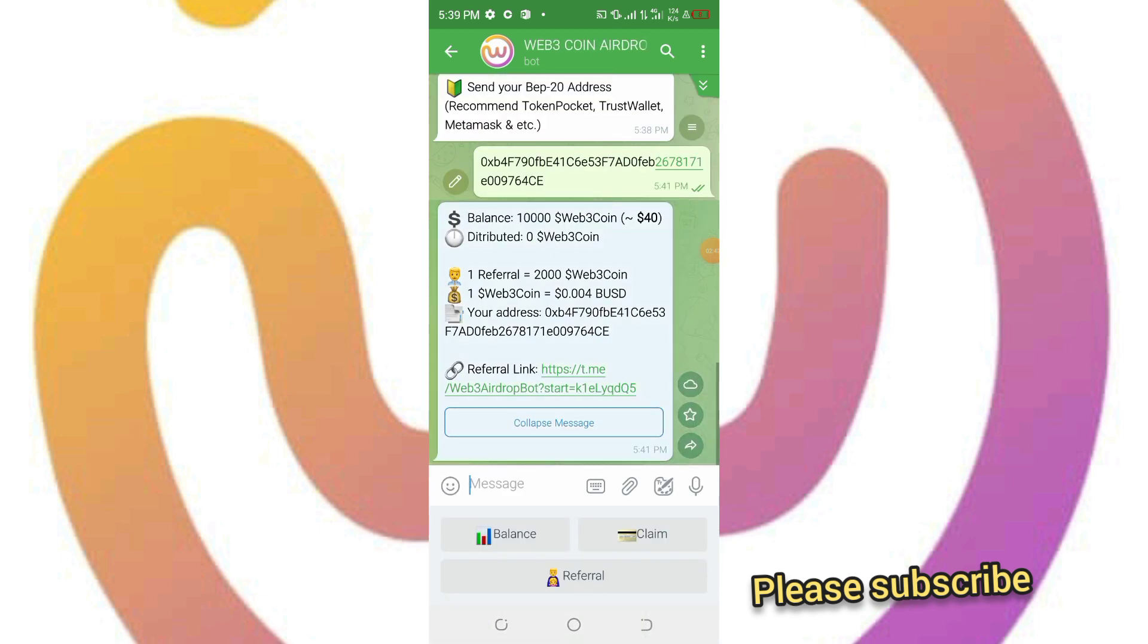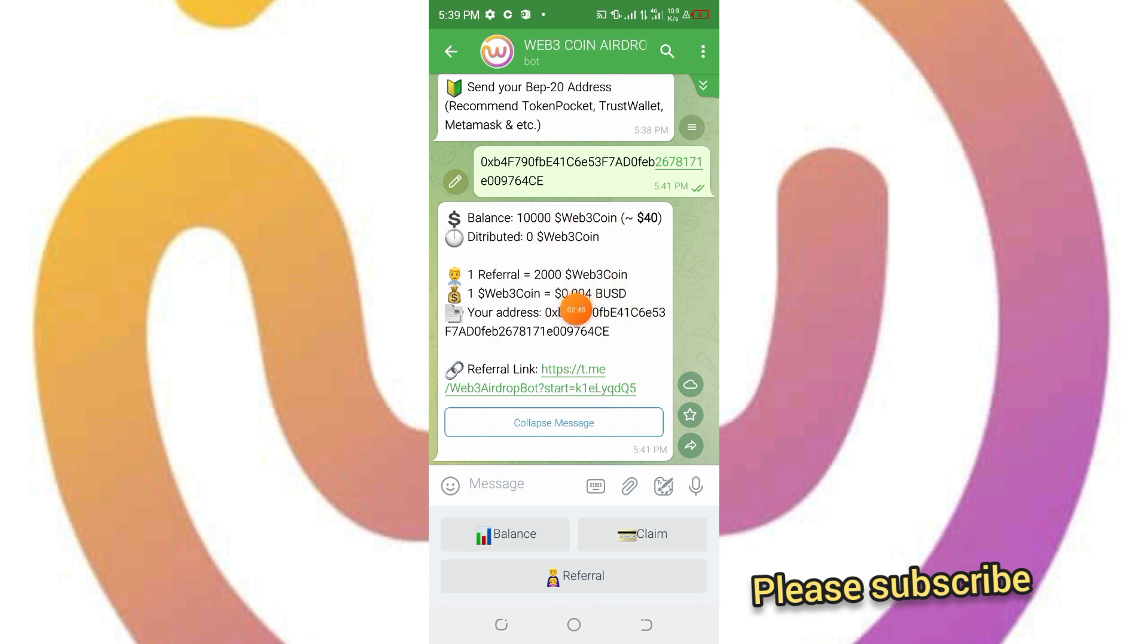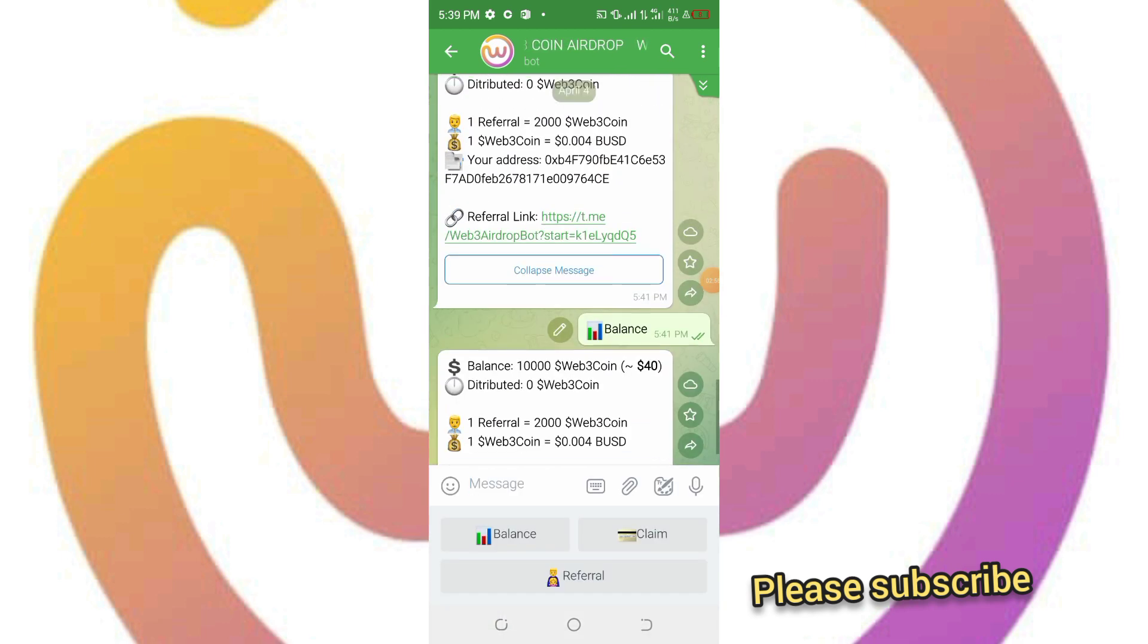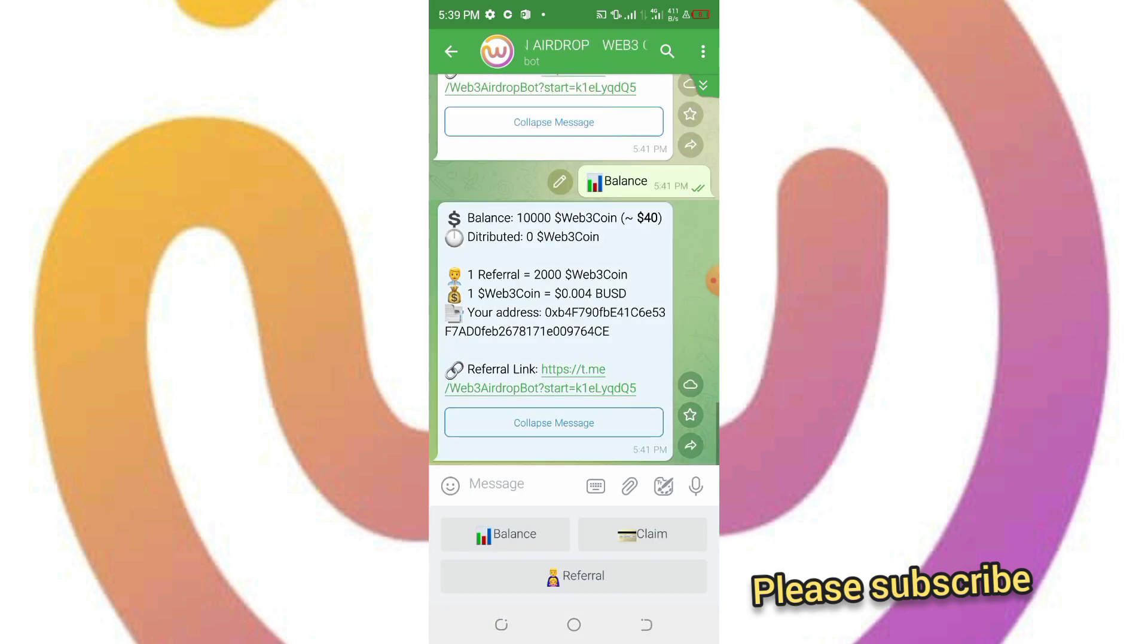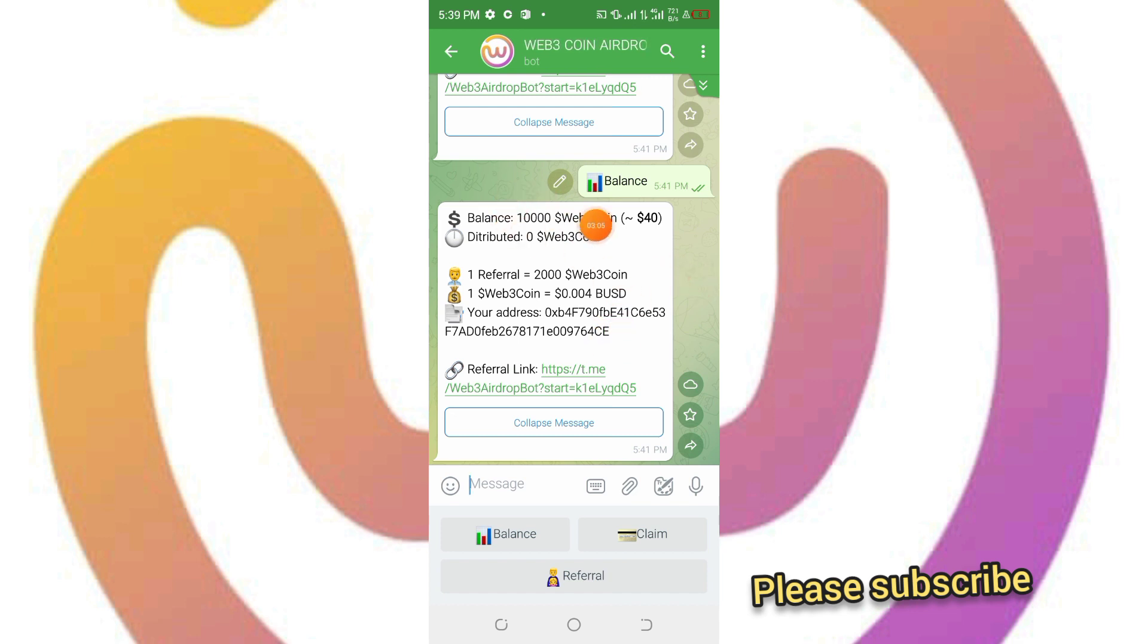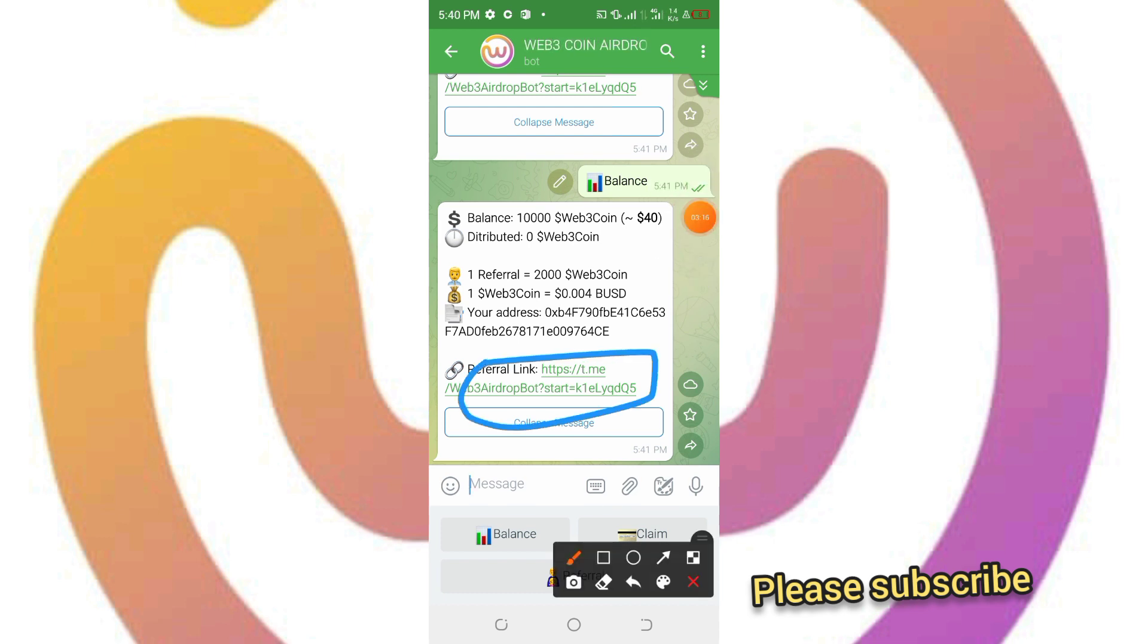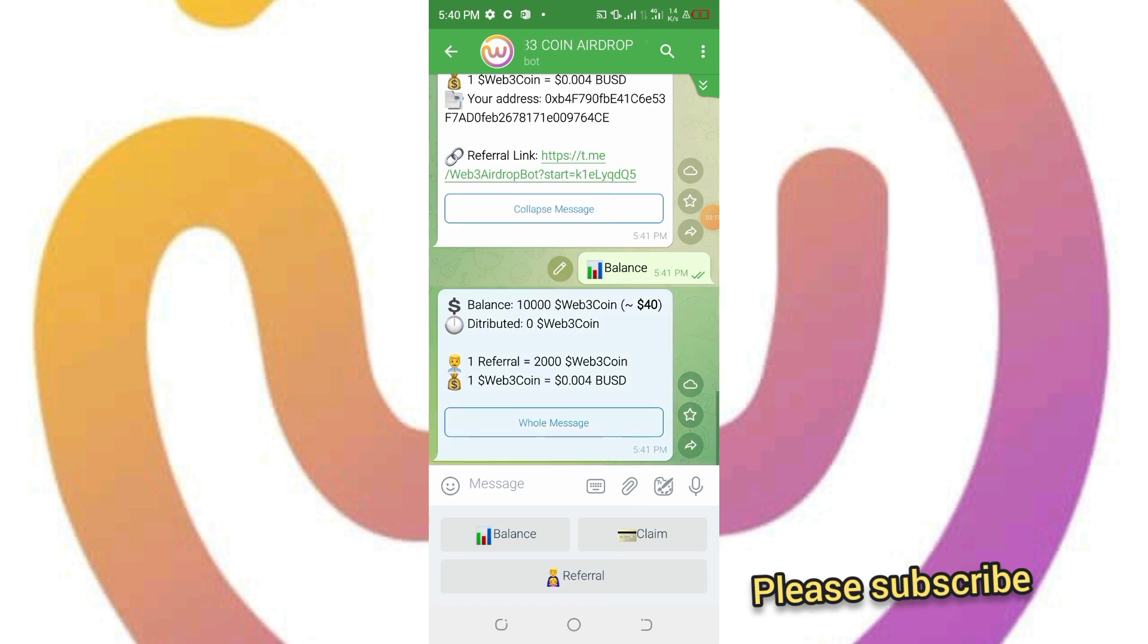At last you've been brought to your main page, your main dashboard. This is your balance. Your balance is 10,000. Already on finishing the tasks, joining the Telegram group and the Twitter stuff, you'll be given the sum of 10,000 Web3 Airdrop Token.